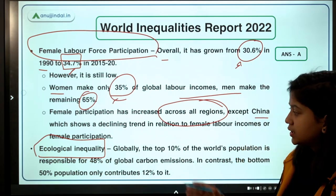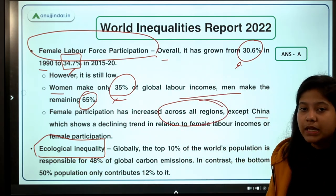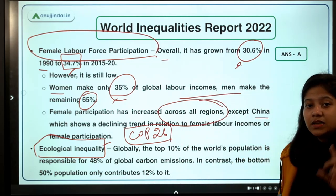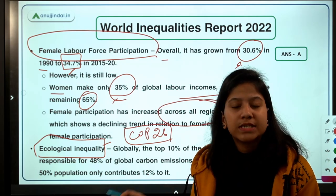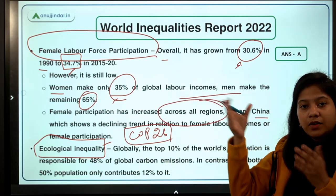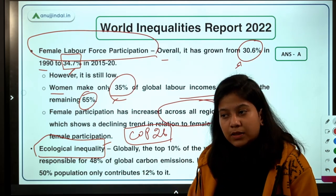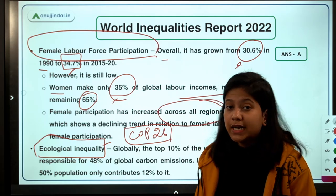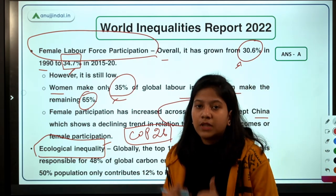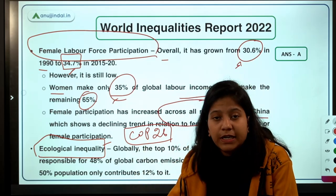The next inequality is ecological — referring to per capita carbon emissions region-wise and globally. In light of COP26, many countries including India and African countries were asked to reduce CO2 emissions. The concern raised was that developing countries contribute the least to global emissions, yet the burden of reducing carbon emissions is being equally shared, which is unjust to developing countries like India.